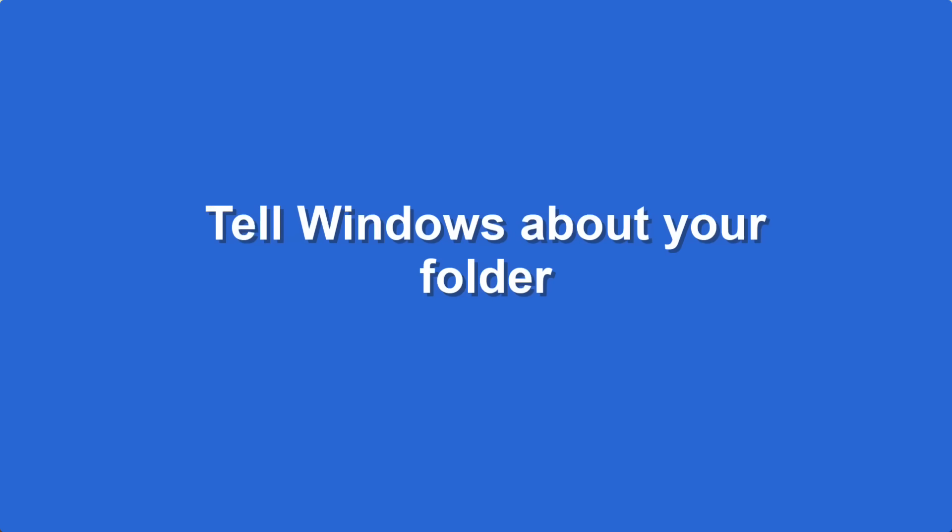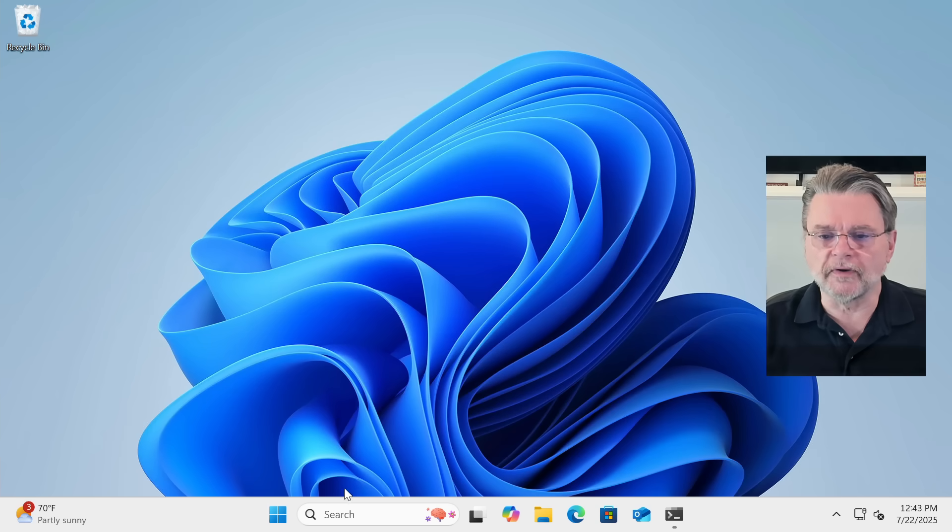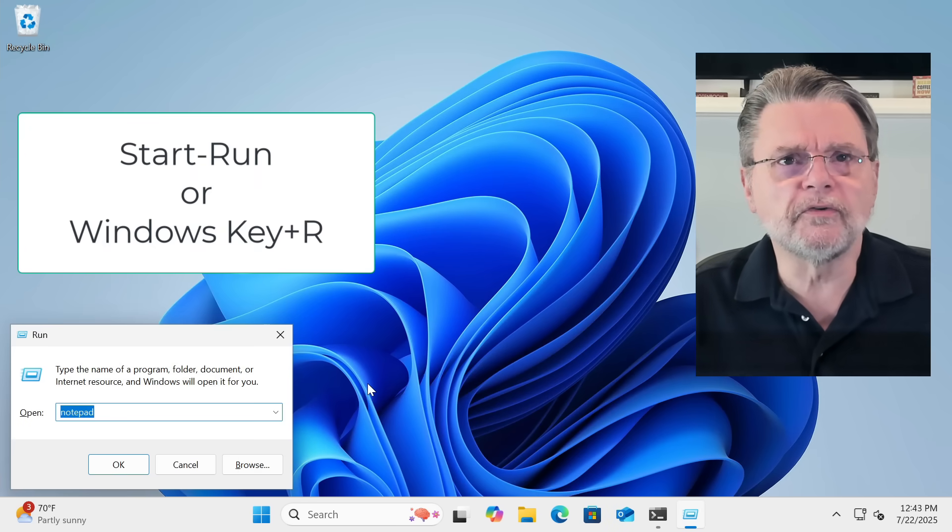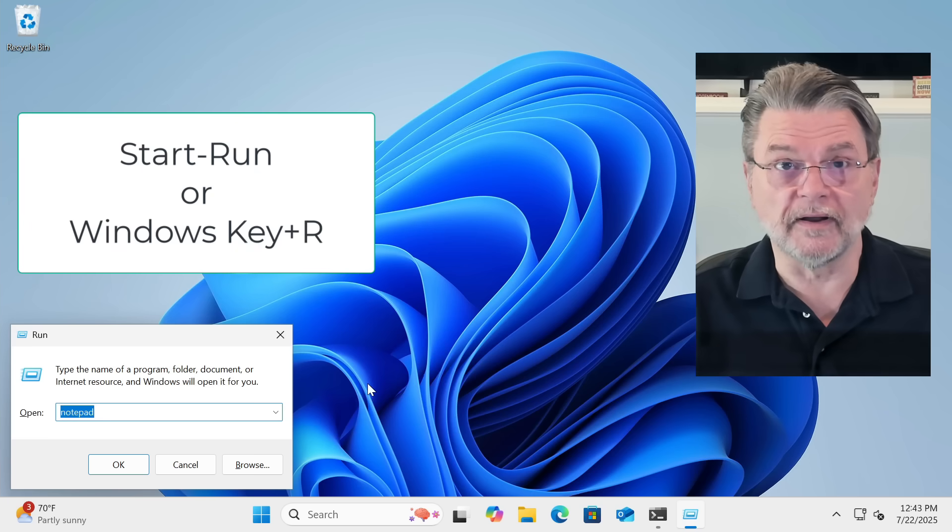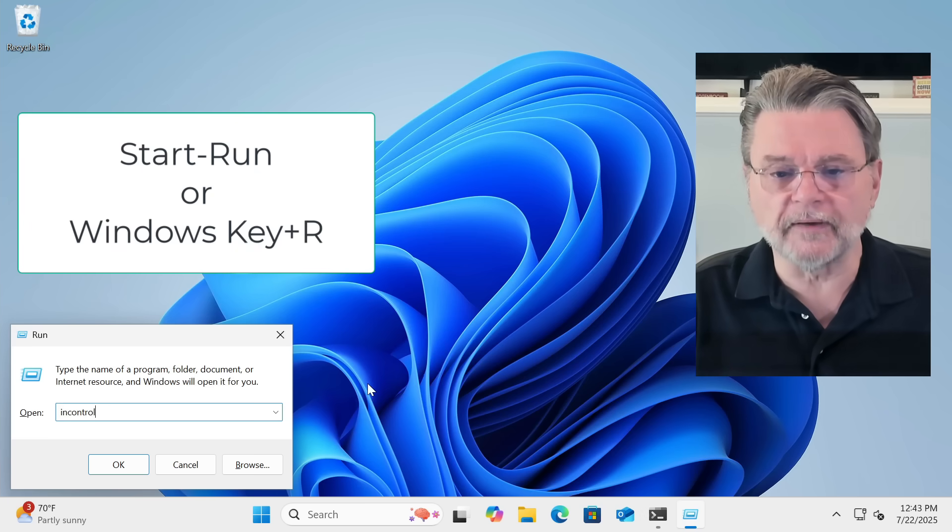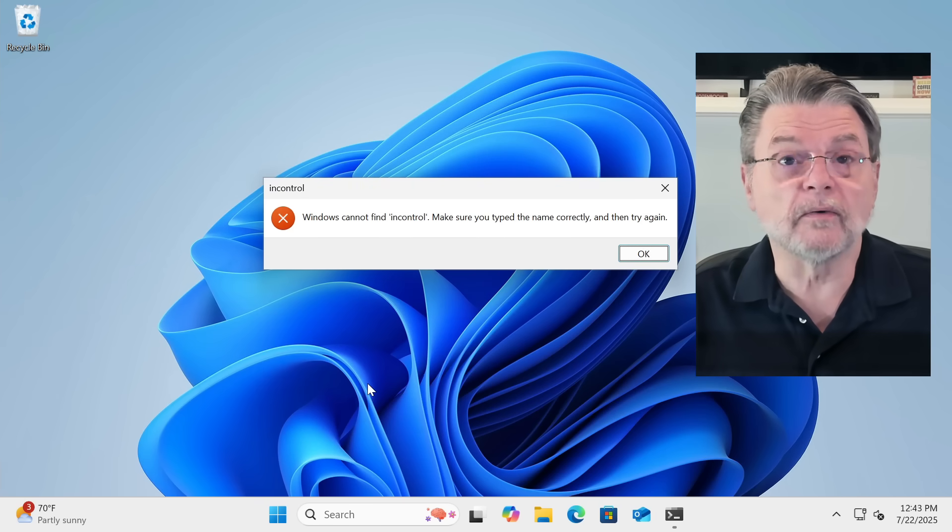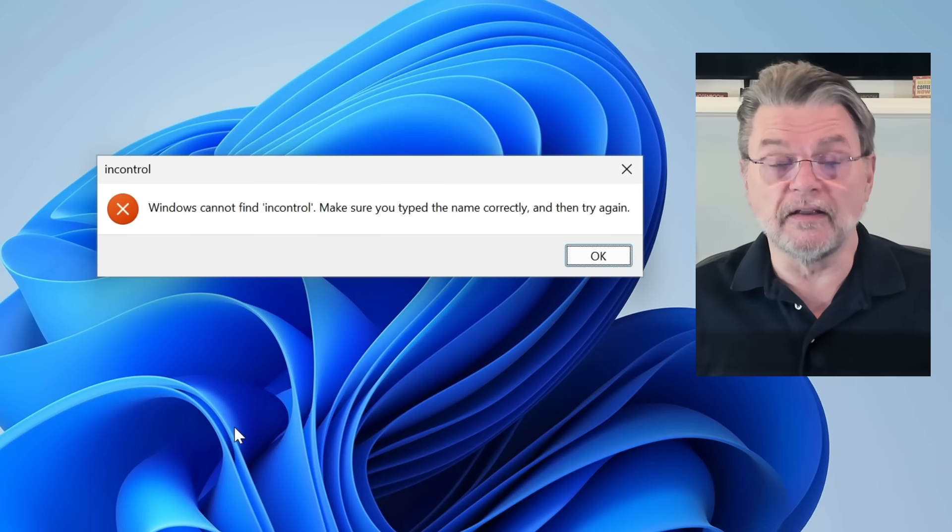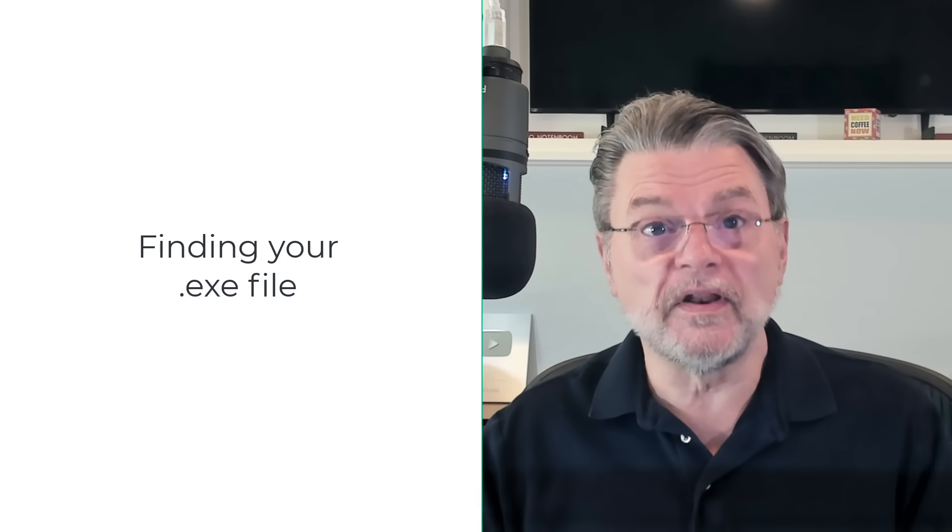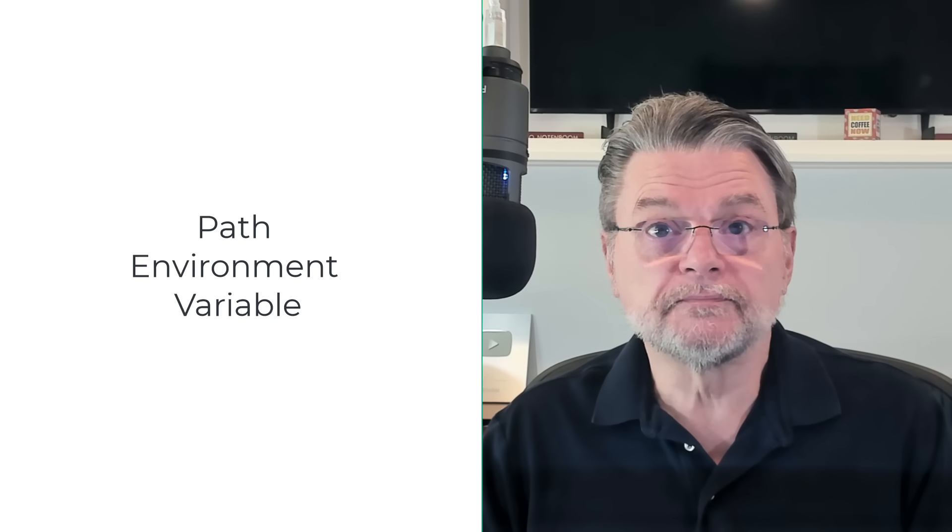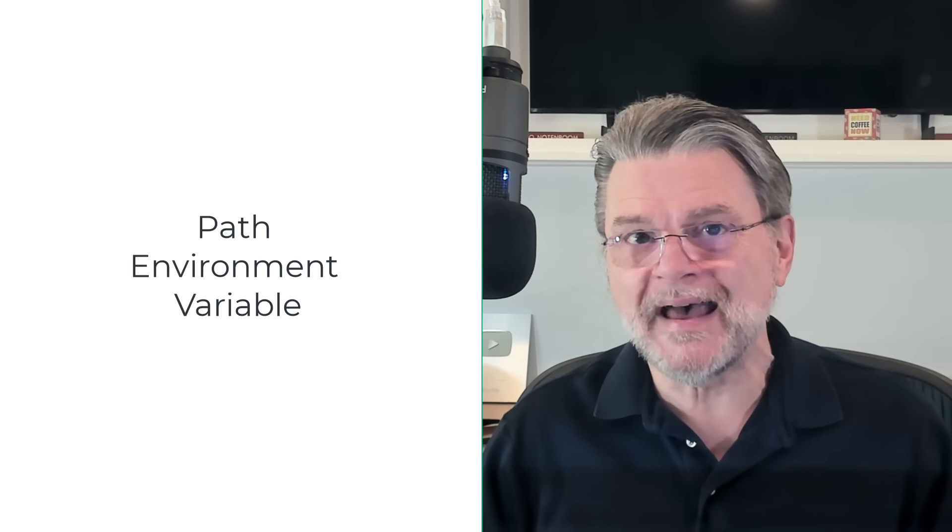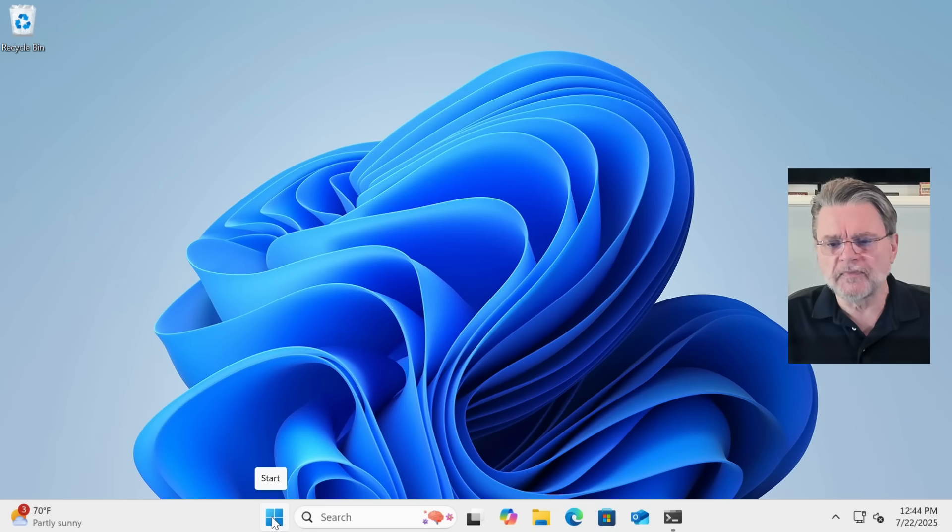However, there is an optimization, I think, that a lot of people would find useful, especially if it's a program that you use frequently. I'm going to go ahead and close File Explorer here. I'm going to open the Start Run, or Windows R Run dialog box. In here, I'm going to type in the name of the program, incontrol. Of course, Windows has no idea what I'm talking about. Windows cannot find incontrol. How do we let Windows find incontrol? This is where we need to learn about something that's called the path environment variable.